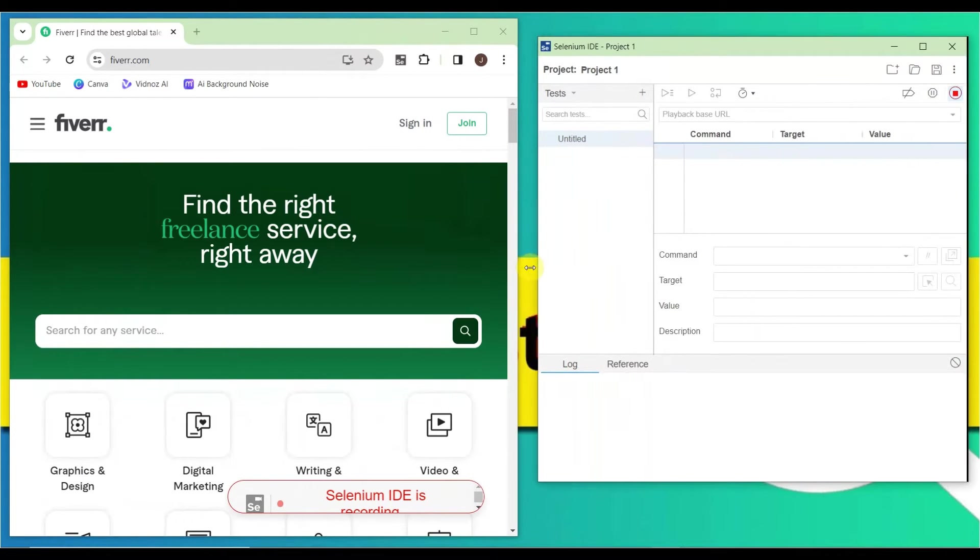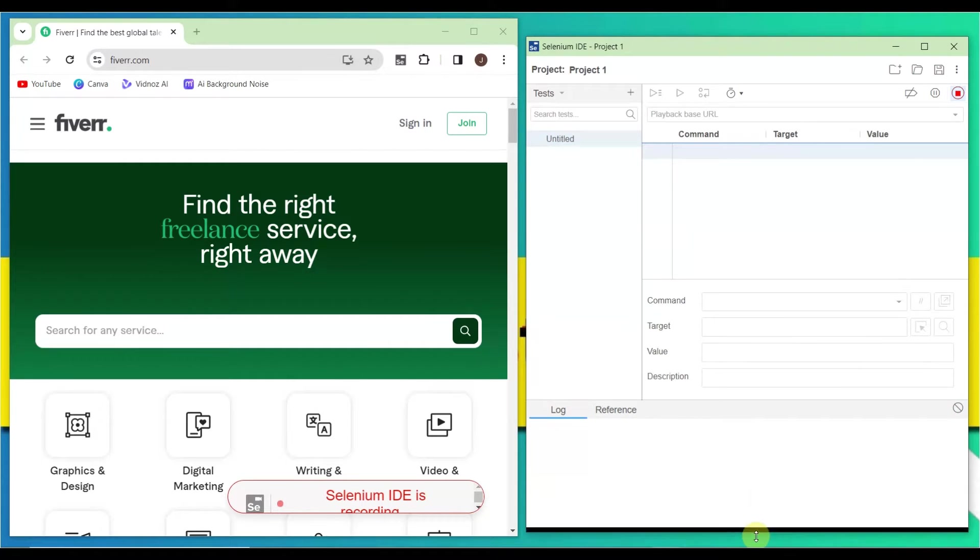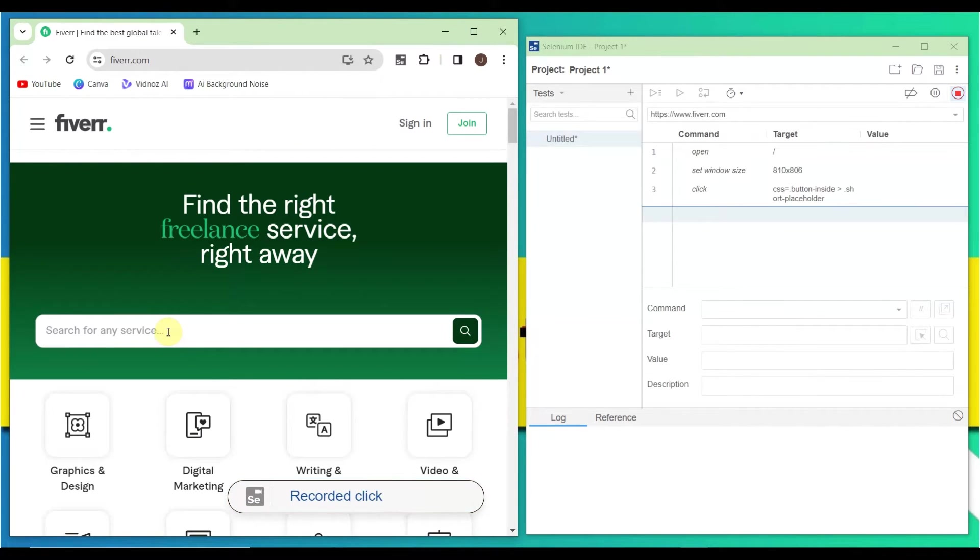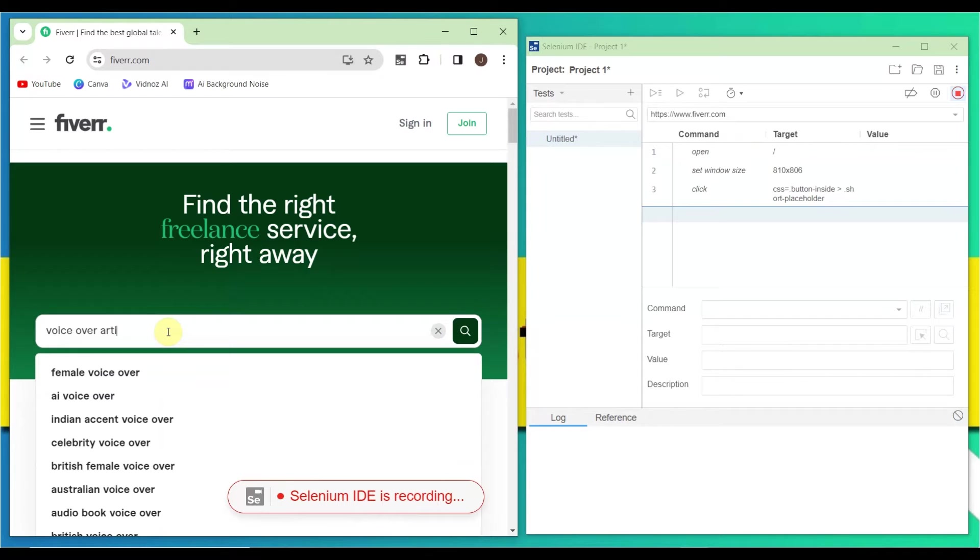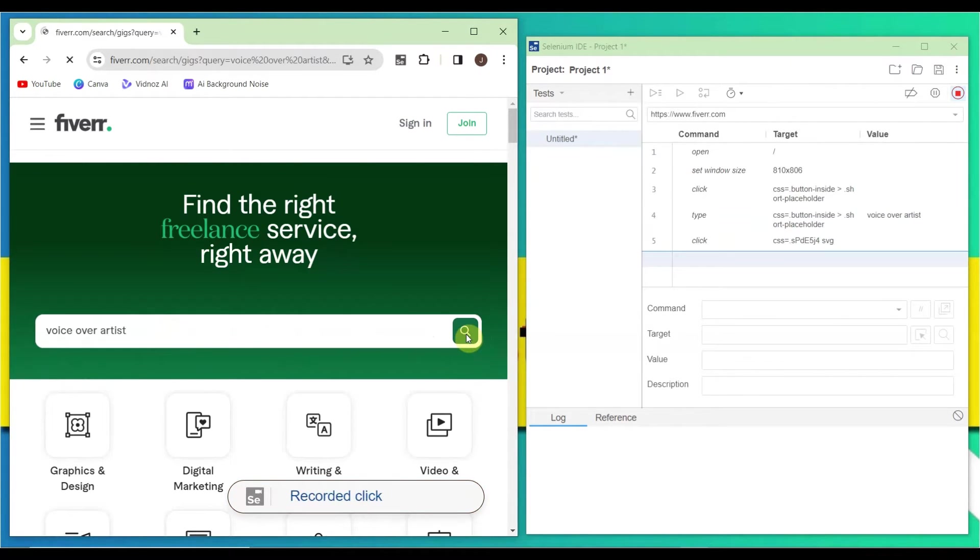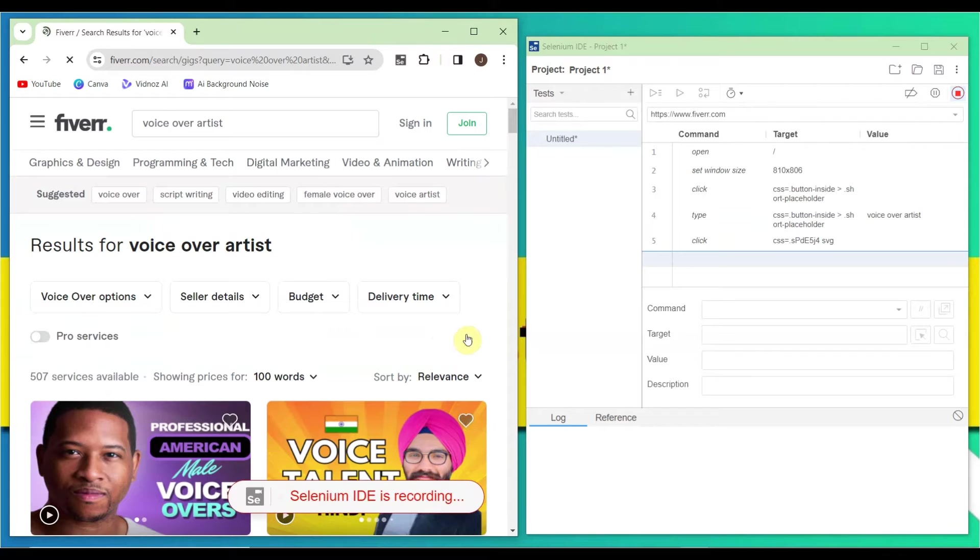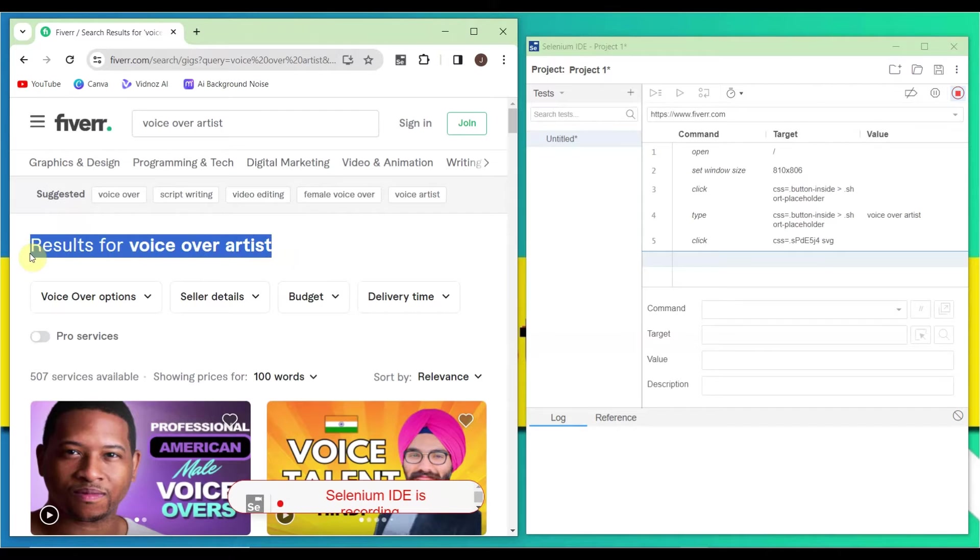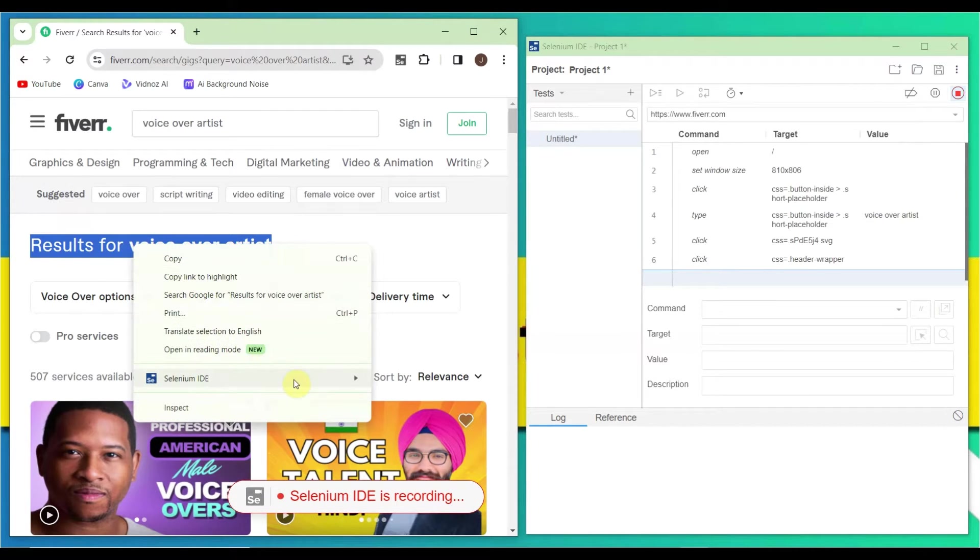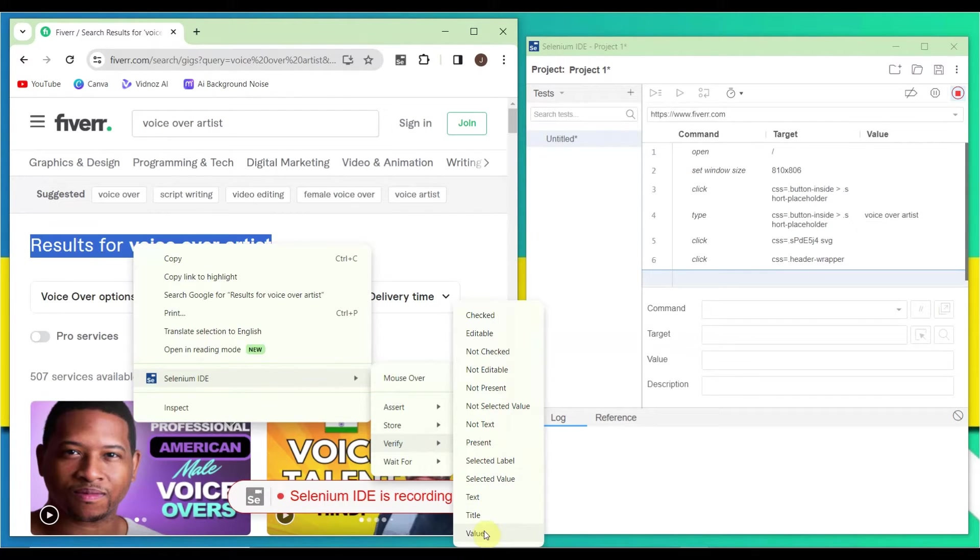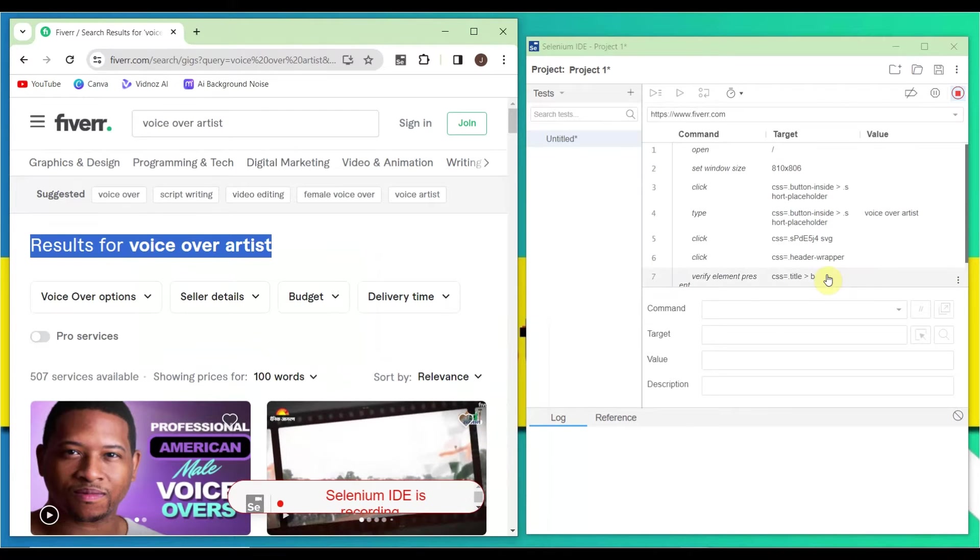Whatever you do on this website will be recorded. First, let me search for 'voice over artist' and hit enter or click the search button. You see it's recording on the right side. Now we'll add a checkpoint. Select this element, right-click, and you'll see the Selenium IDE option. Then click 'Verify' to verify if this text is present or not. The verification is done.